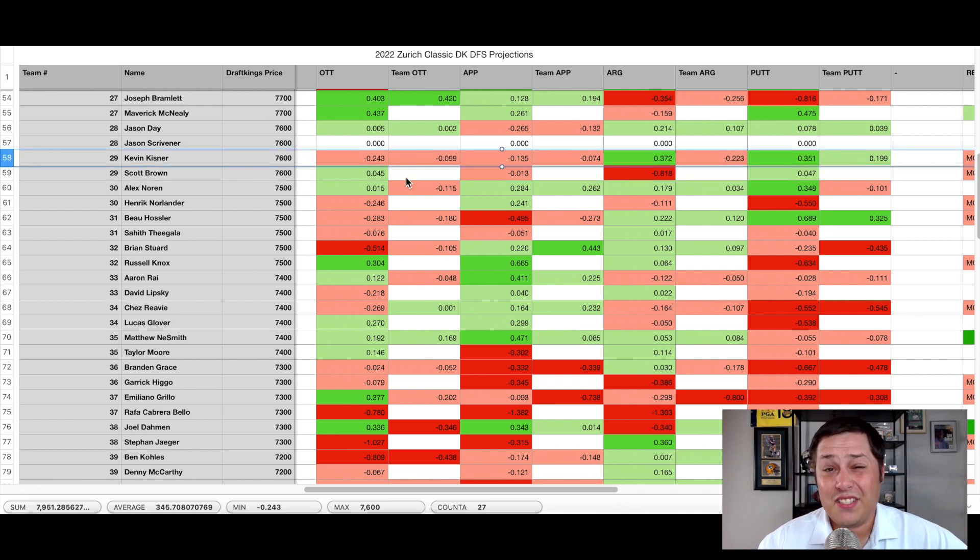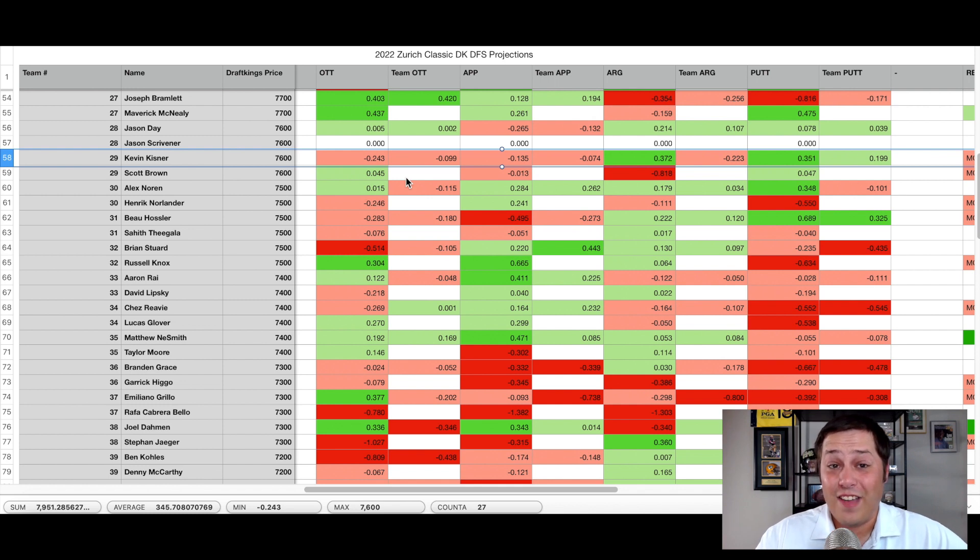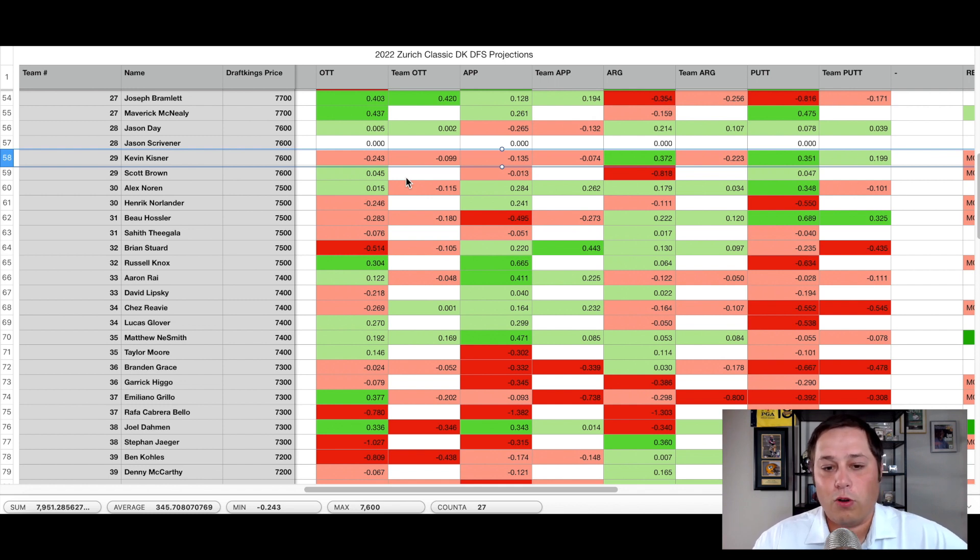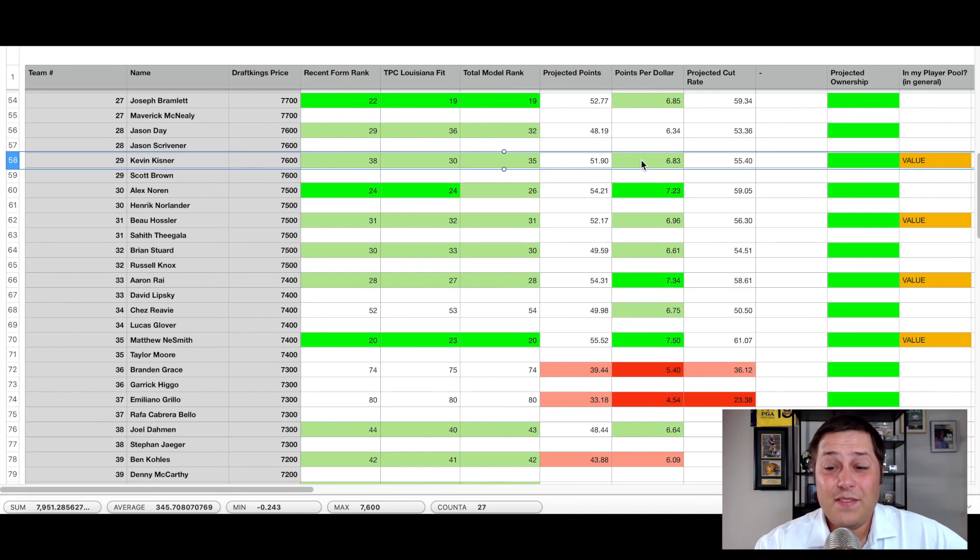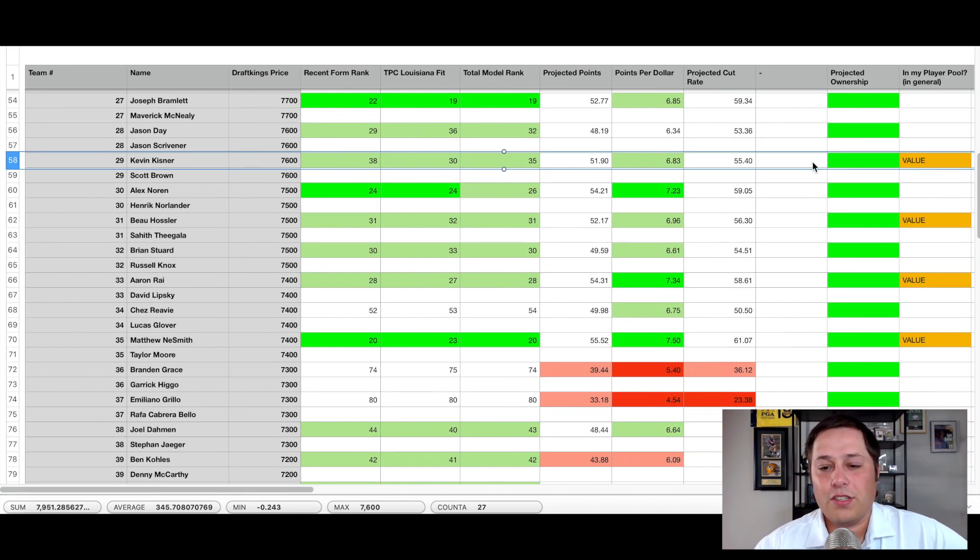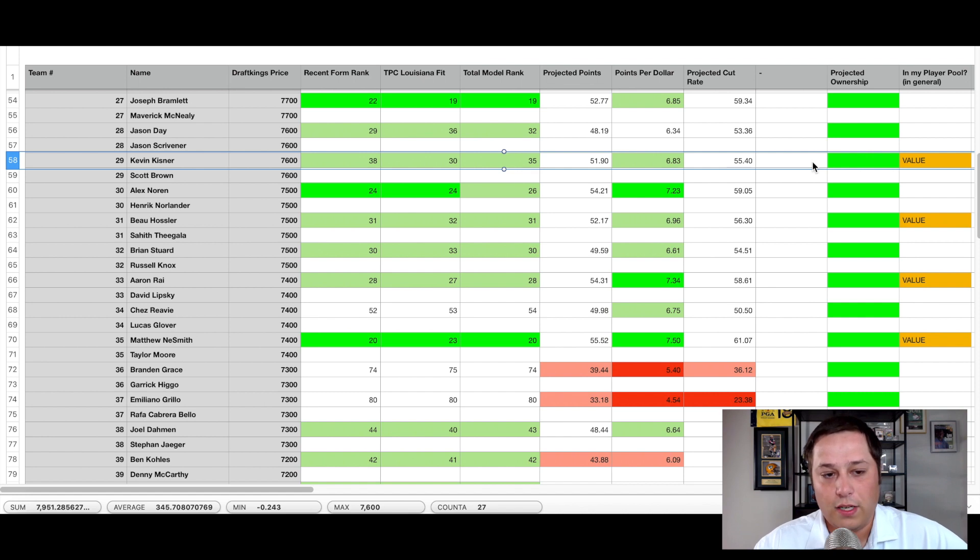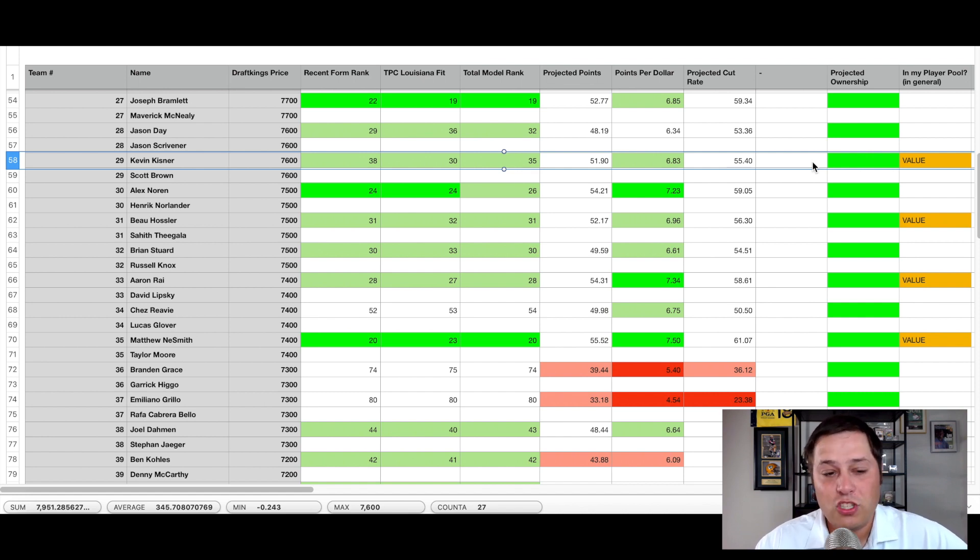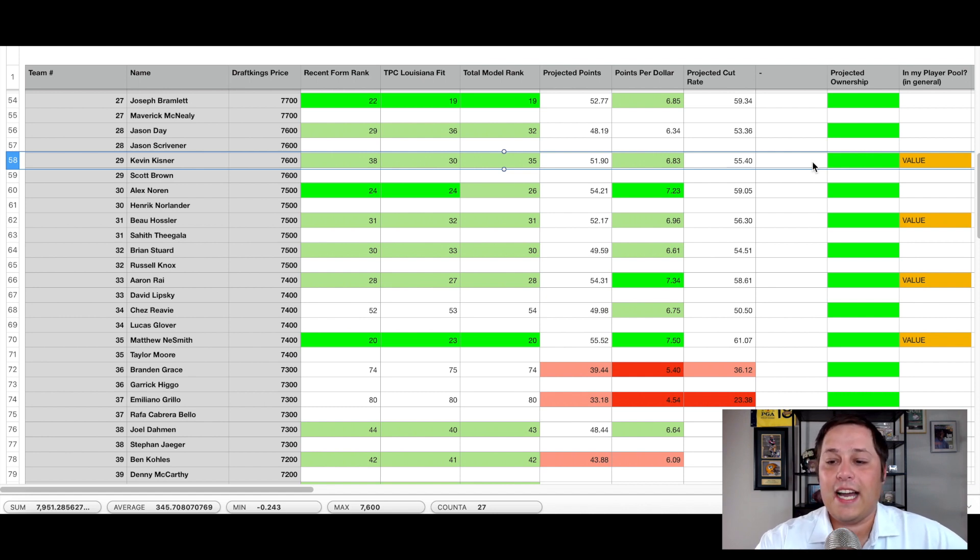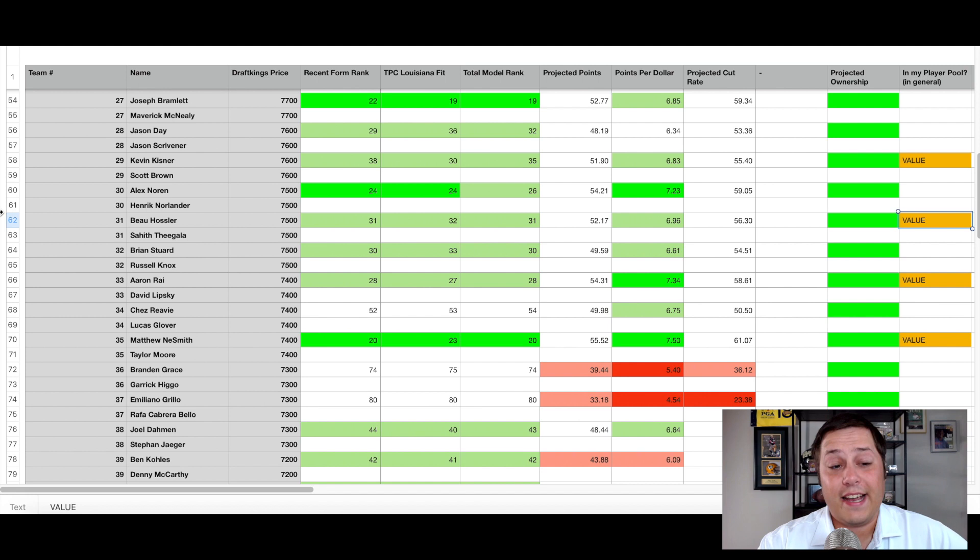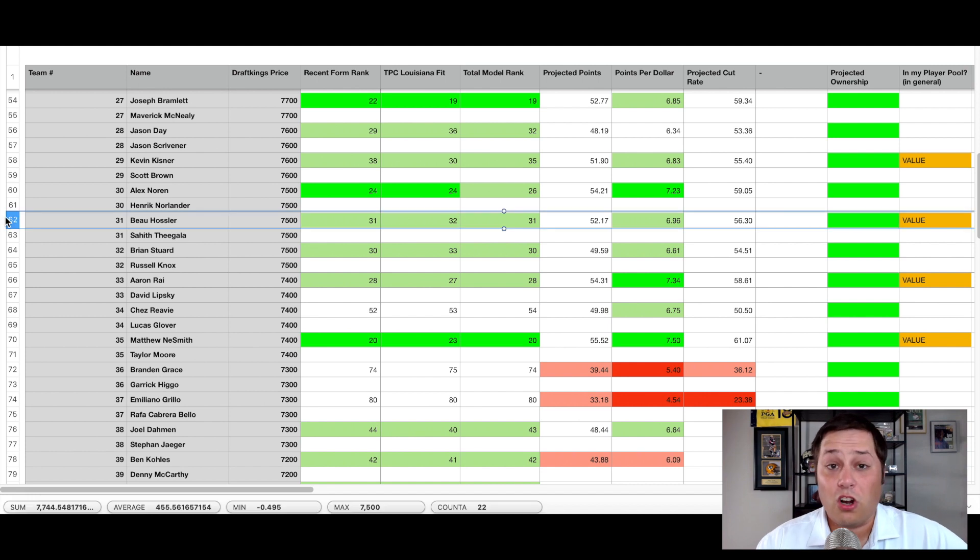So given that they've had success at this track and this venue in the past, and under the same type of formats, I would expect them to be a little bit underlooked. And at $7,600, they certainly give you a little bit of salary flexibility as well. So a high upside, high risk play, just based on how Scott Brown has been playing of late. But I think the upside is there. And given their familiarity with each other are certainly a group of players I'm taking a look at.